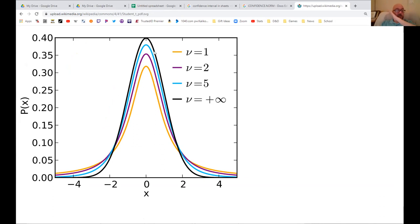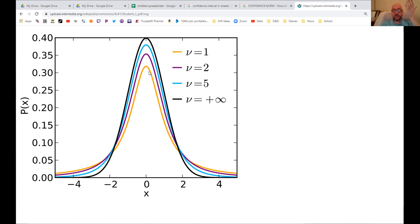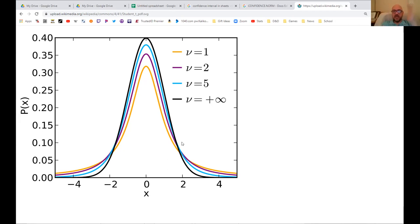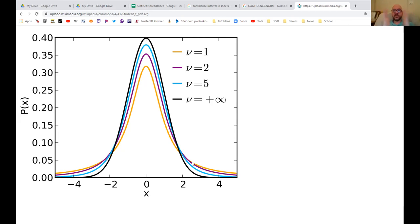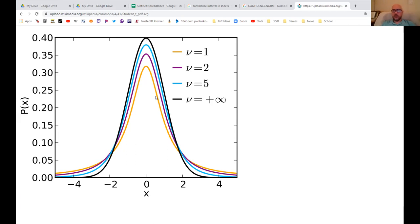So you might ask yourself, how are we going to use this if this is not a normal distribution? It does look quite normal. It's designed to come from the same idea as a normal distribution, but it has extra uncertainty built in. Notice that for this black one, the normal distribution, it's more clustered around the mean, whereas these t-distributions are fatter and more spread out, so they have greater standard deviation.